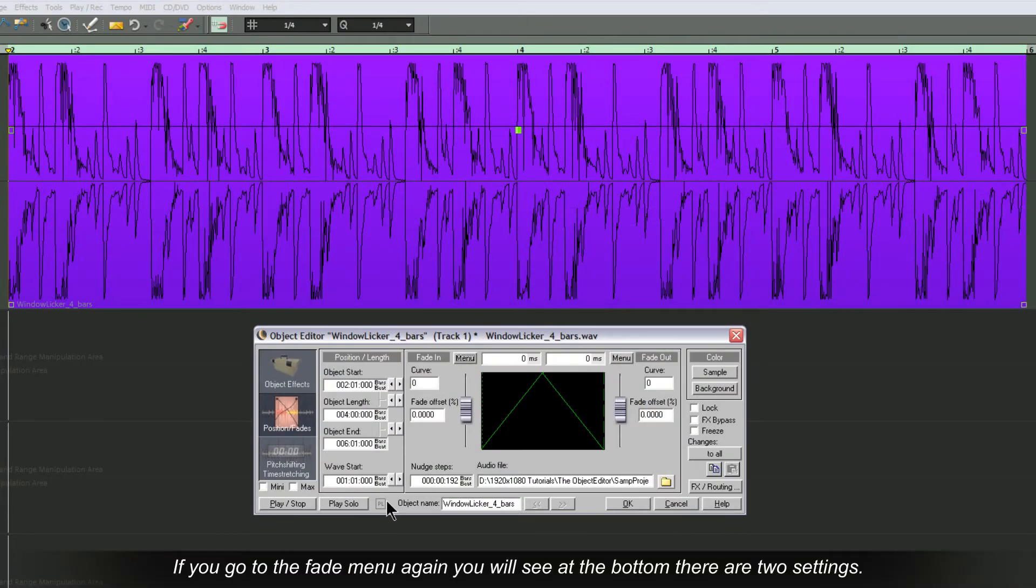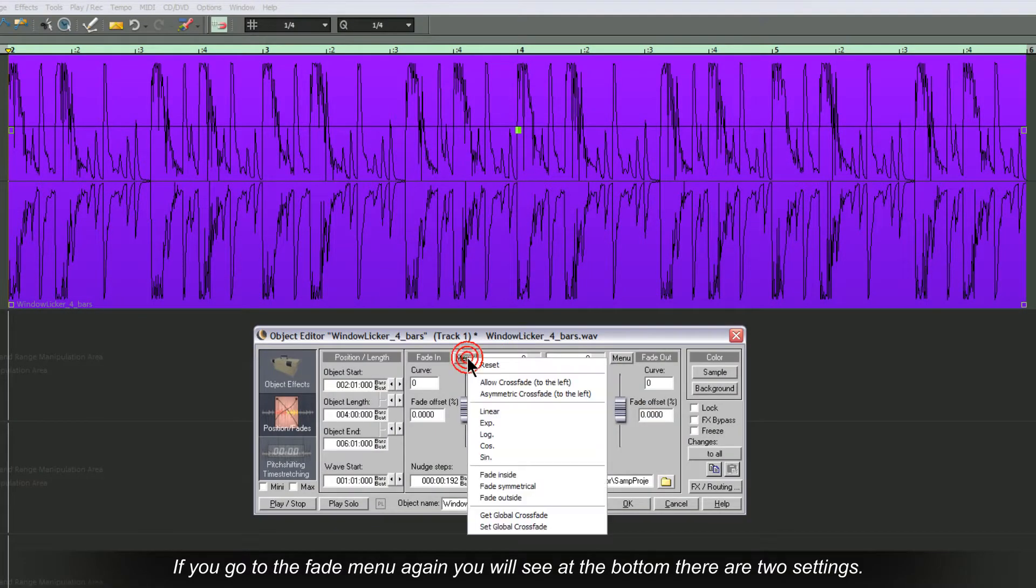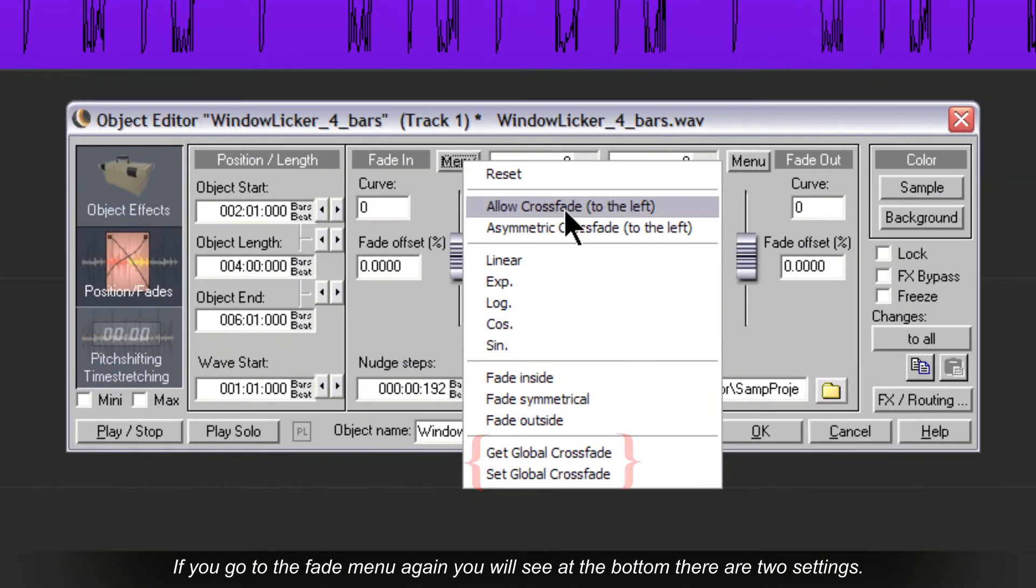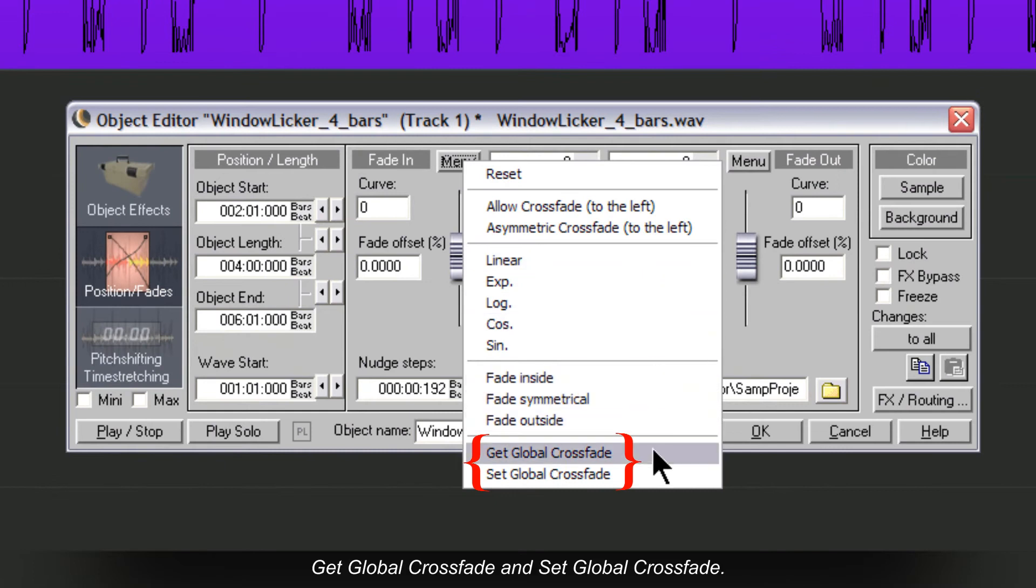If you go to the Fade menu again you will see at the bottom there are two settings: Get Global Crossfade and Set Global Crossfade.